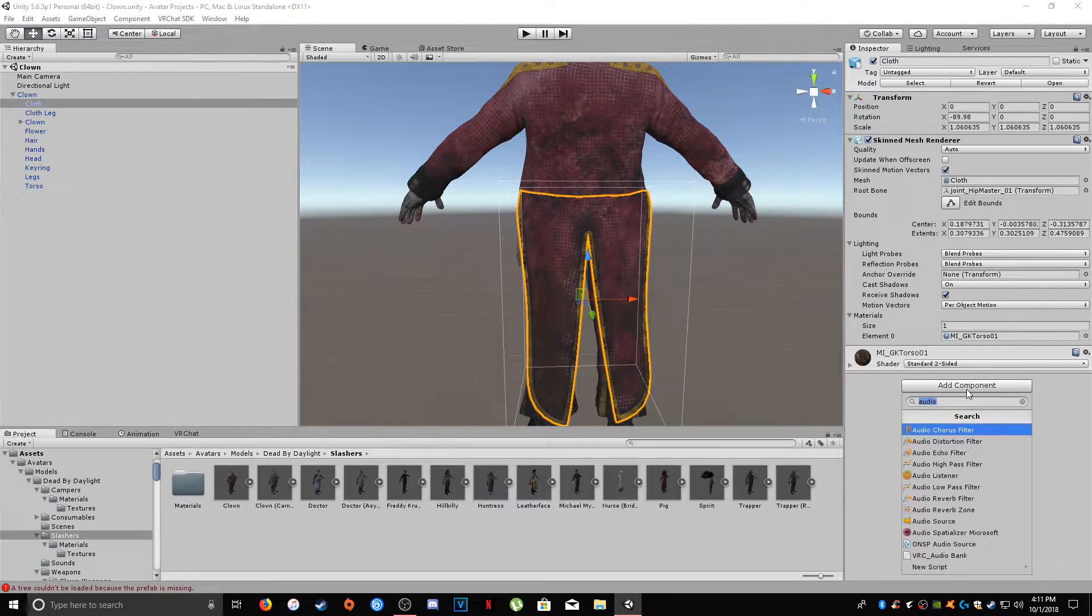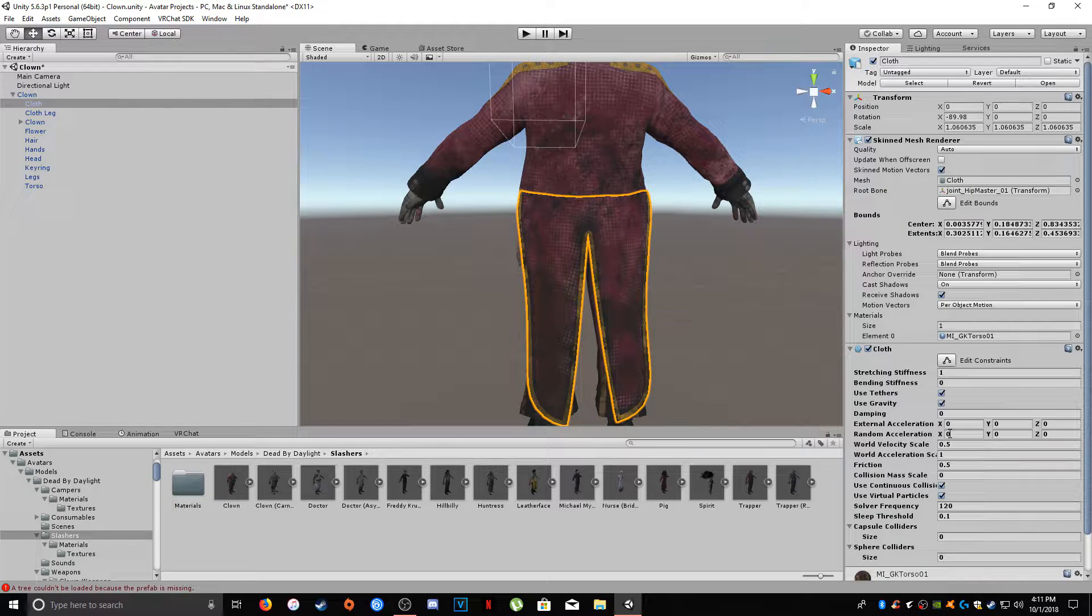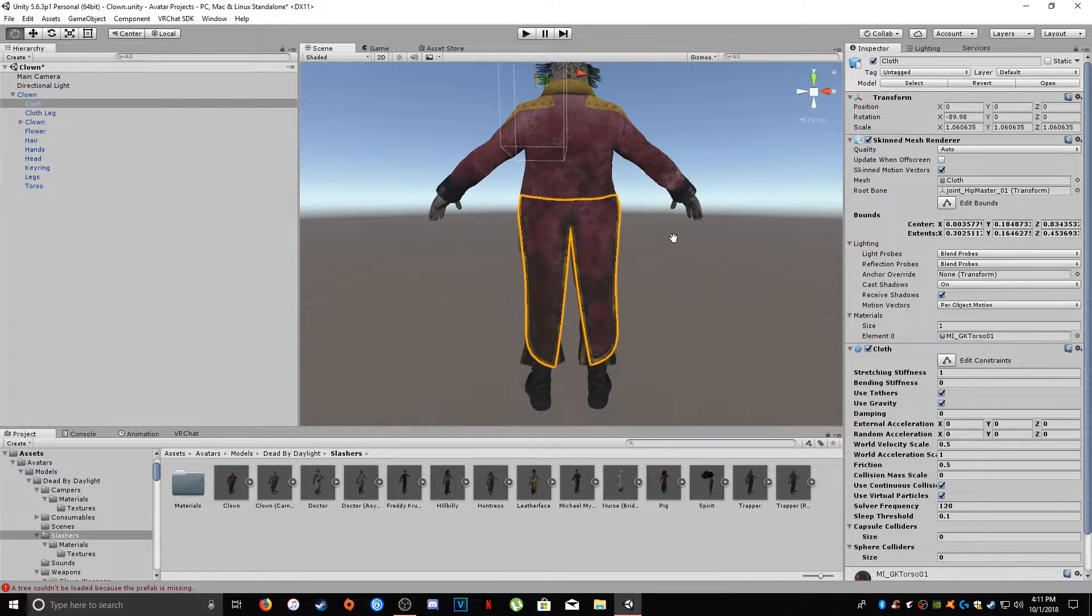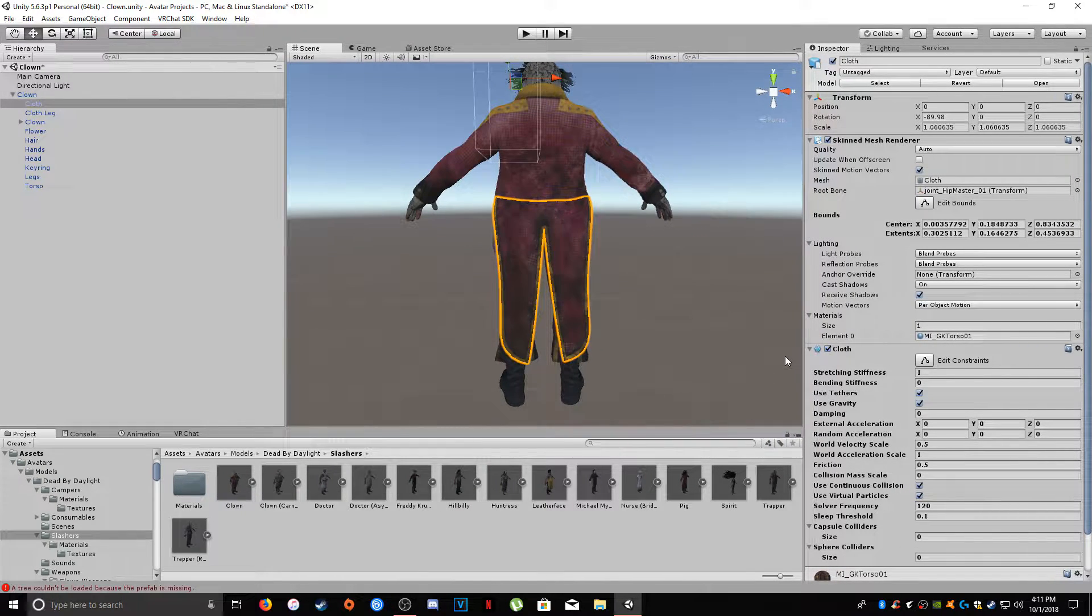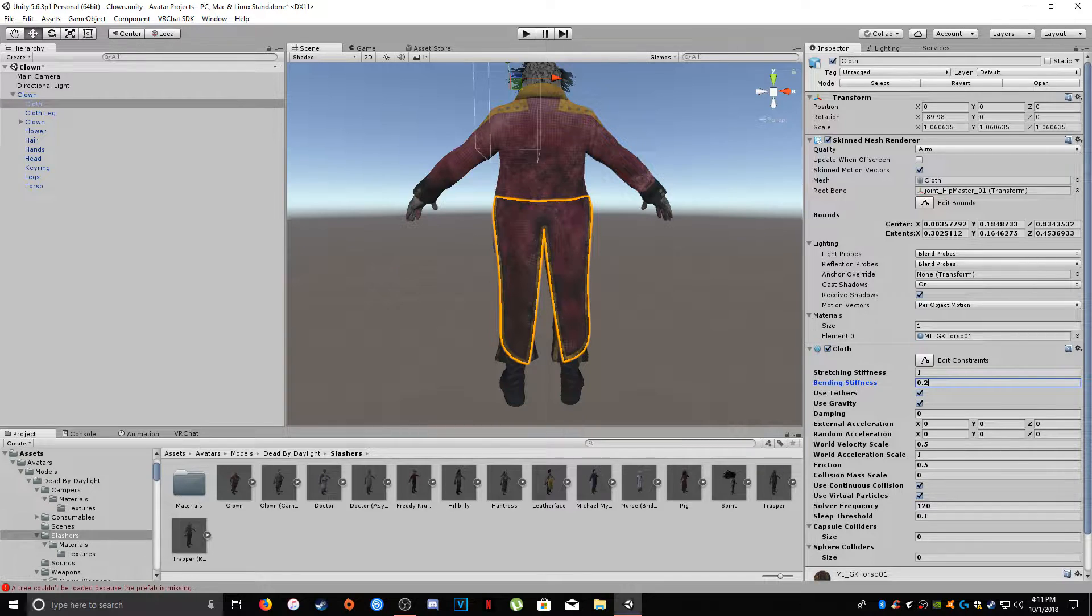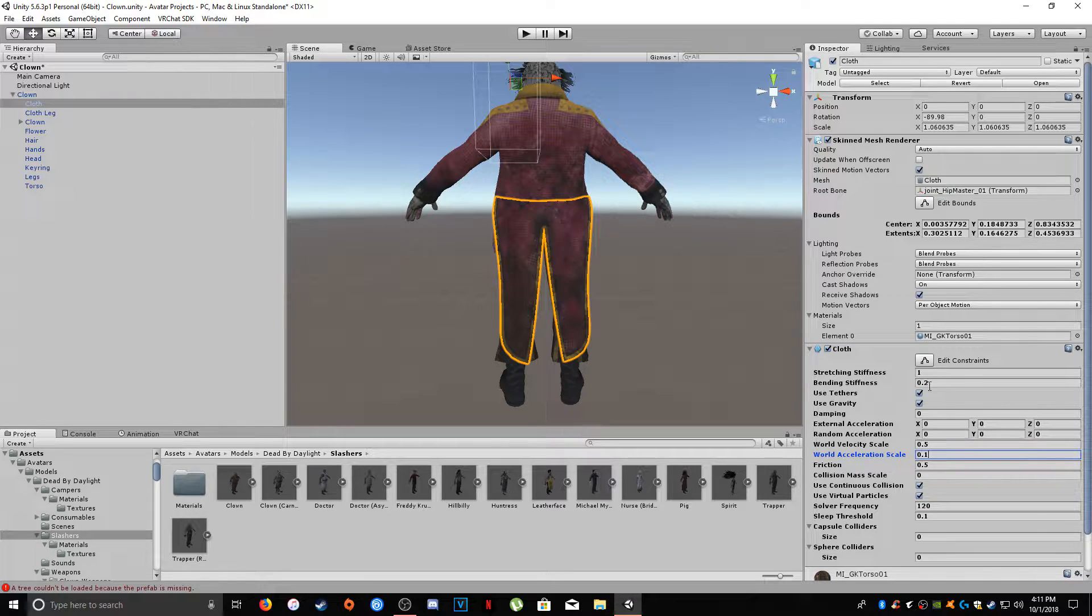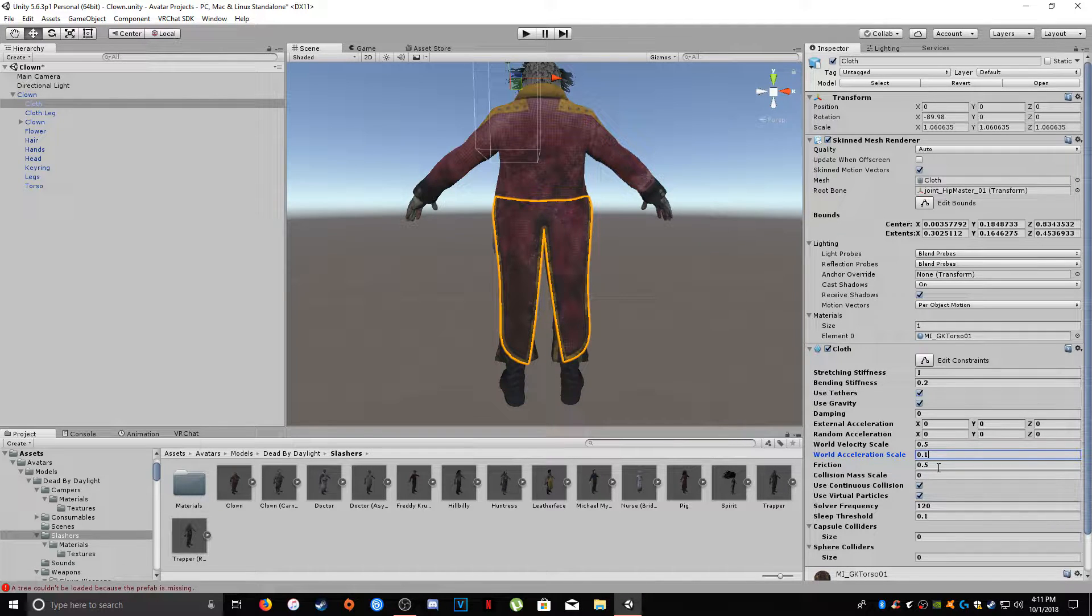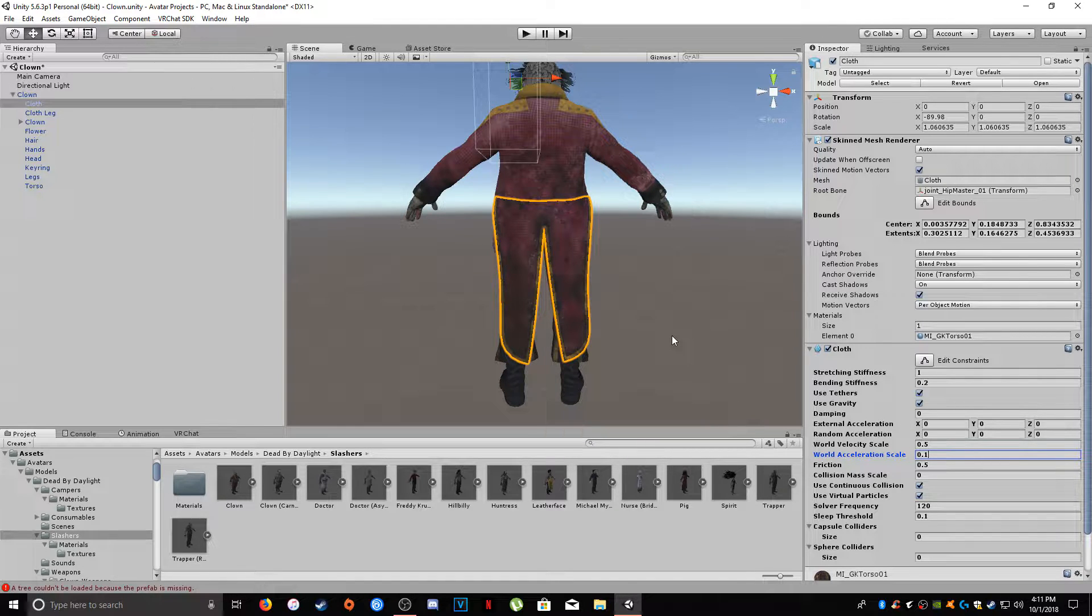And then we're going to hit add component, and type in cloth. And you'll want to add that script to it. Depending on what you're trying to get the cloth to do, I've always found that these values that you'll see me key in right now are the best for cloth dynamics, in my opinion, for my avatars. Which is setting the bend stiffness to 0.2, and world acceleration scale to 0.1.